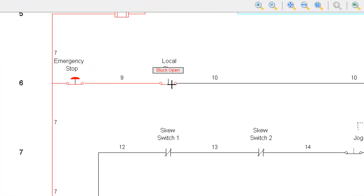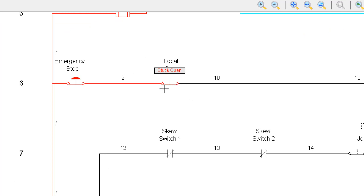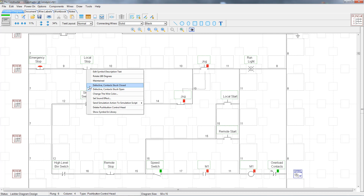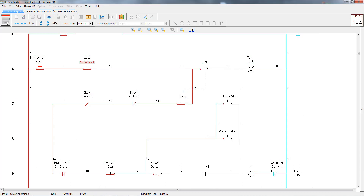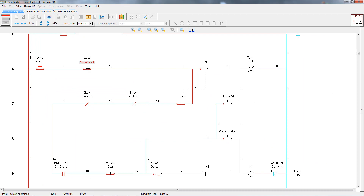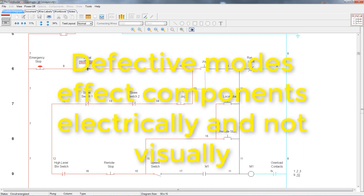Even though the contacts visually look closed, the power does not run through it. Now we'll change it to defective contact stuck closed and try it again. Now it appears to be working correctly because the power is flowing through it, but when we push on the button and open the contacts, the power still flows through it. That's because the defective modes affect it electrically and not visually. This makes the troubleshooting mode more realistic because in real life, you may be pushing on the button and it may appear to be working, but electrically it is not.